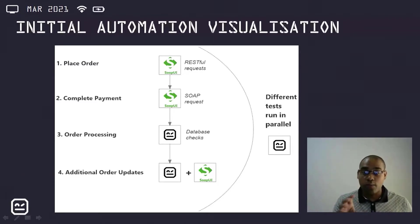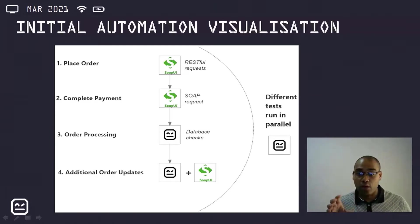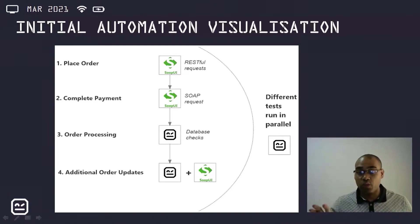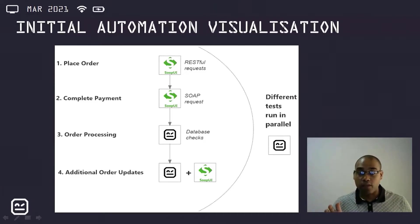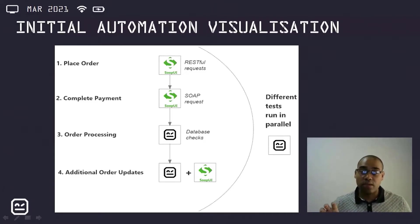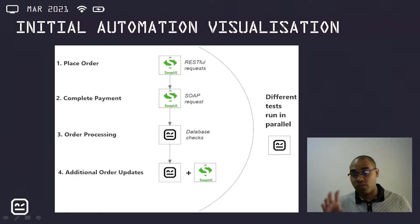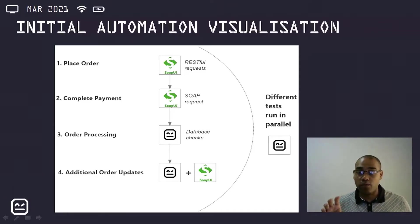The order processing aspect would then be done using Robot Framework, where the various database checks would be done. And any additional order updates, such as returns as an example, a combination of Robot Framework and SOAP UI could be used.